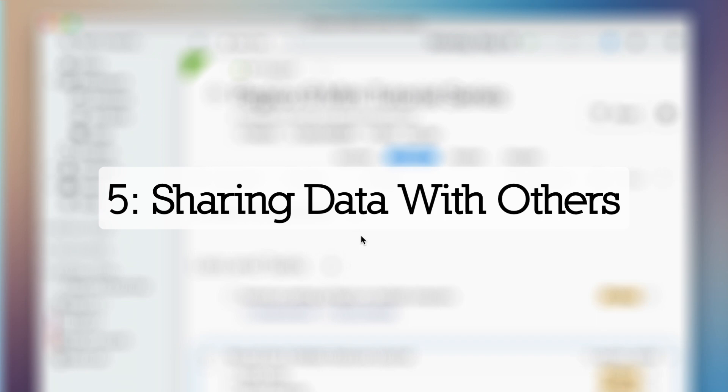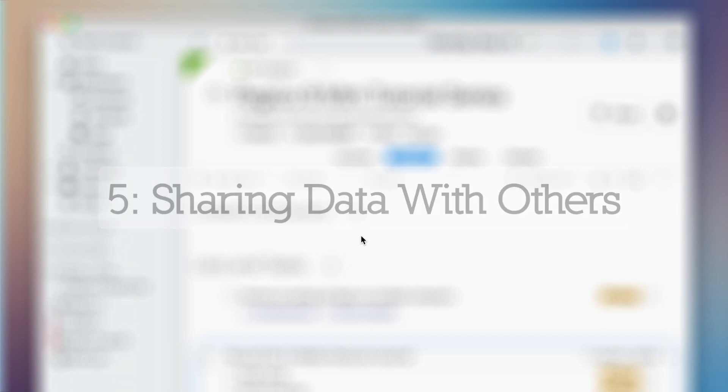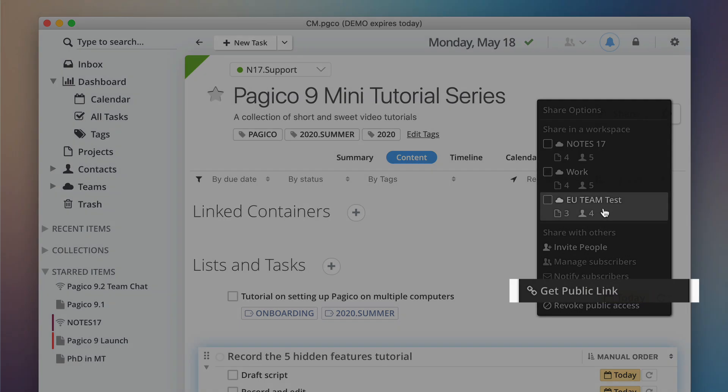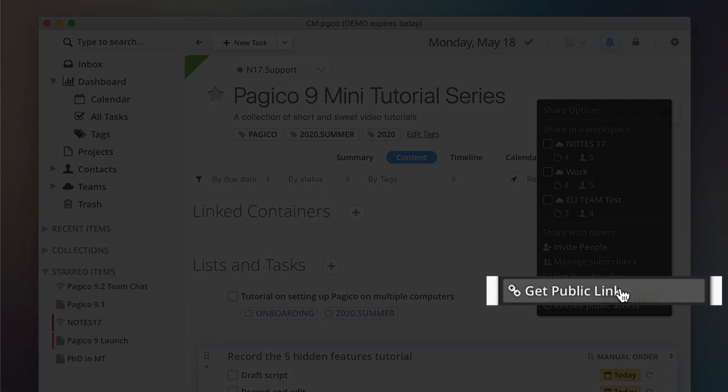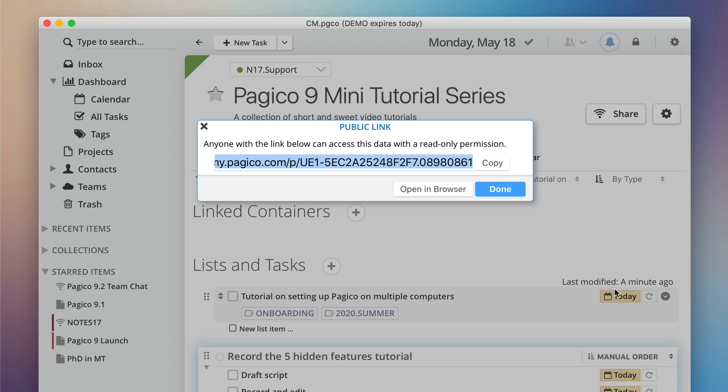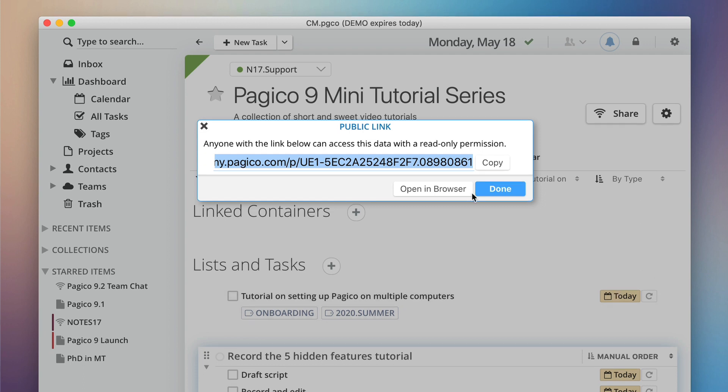Lastly, let's talk about a feature that can help you share data with others easily. If you wish to share a project with your client or anyone else, consider using a public link feature, which will turn your project into a web view and anyone with a link can access your content without installing any software.